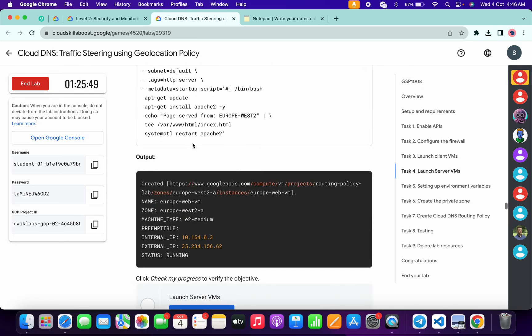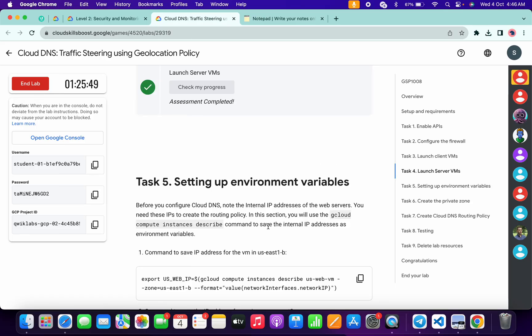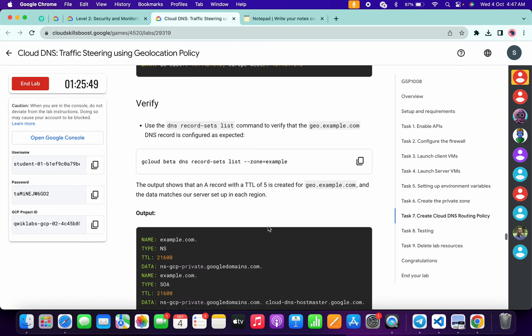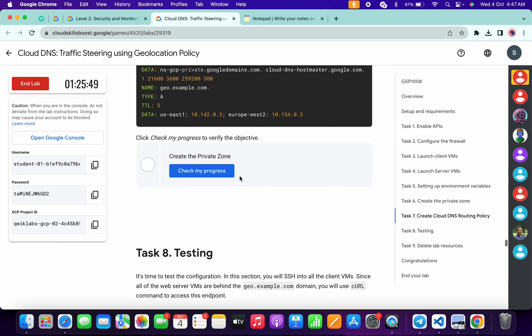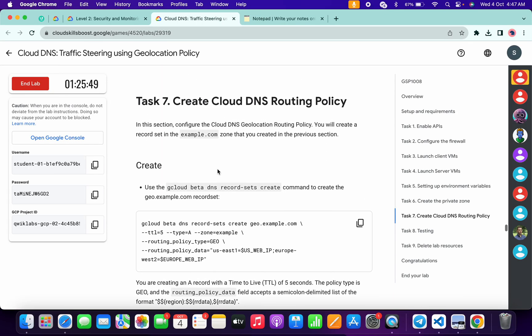Now again scroll down and check the score for task number 4. And we got a score. Now again scroll down and check the score for task number 7. And we got a score.